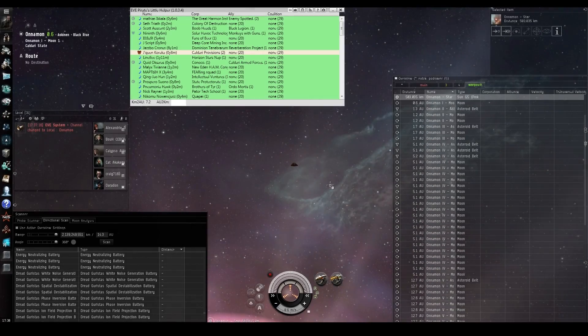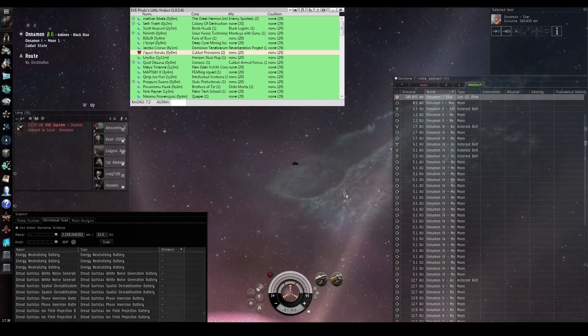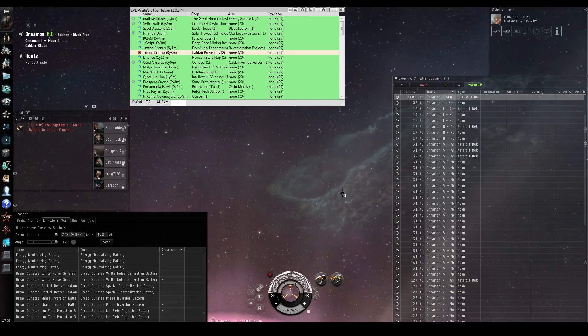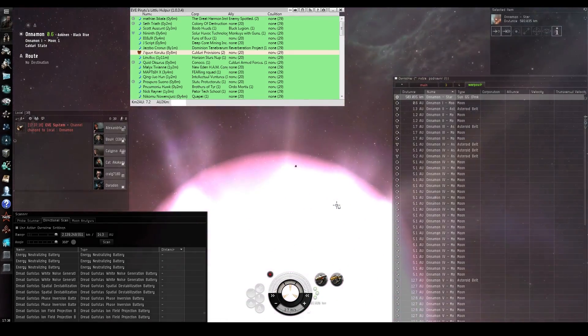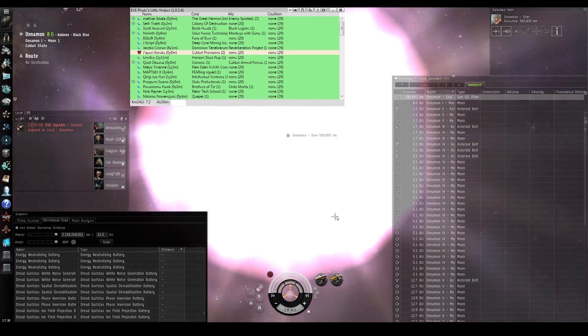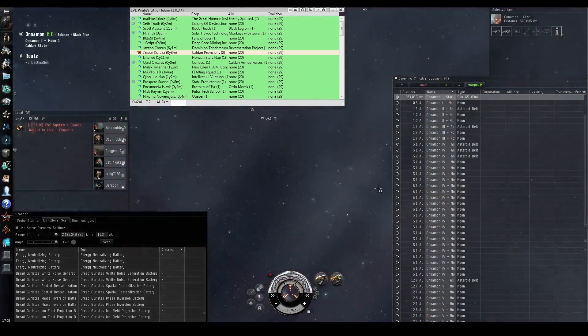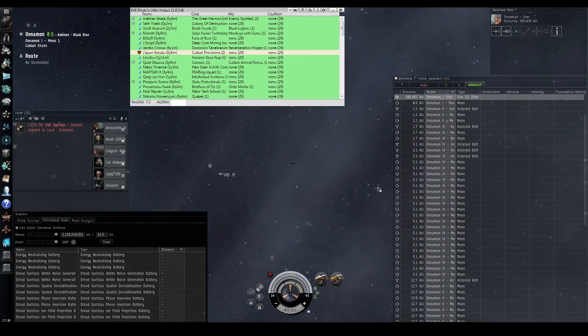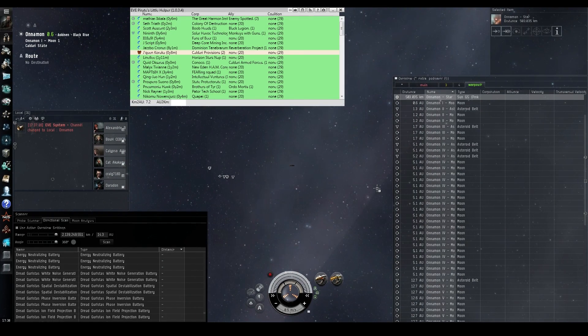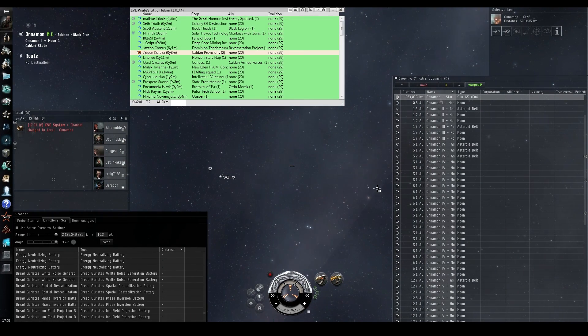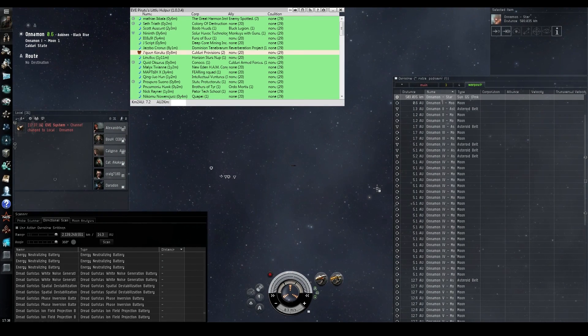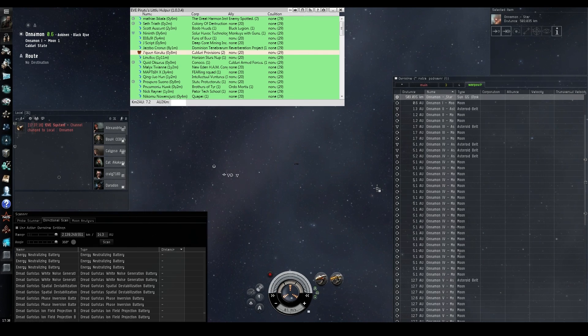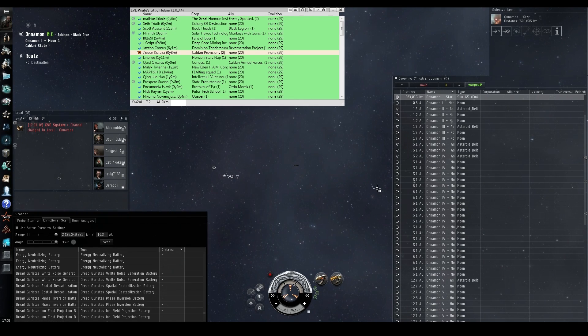So then the next tool we're looking at is the POS mapper. Now we're in Onomon, and we're at the sun and we're going to hunt down POSs. It's a very similar process to the ship scanner. All you do is you open up the directional scanner, and there's a little option for a POS mapper.